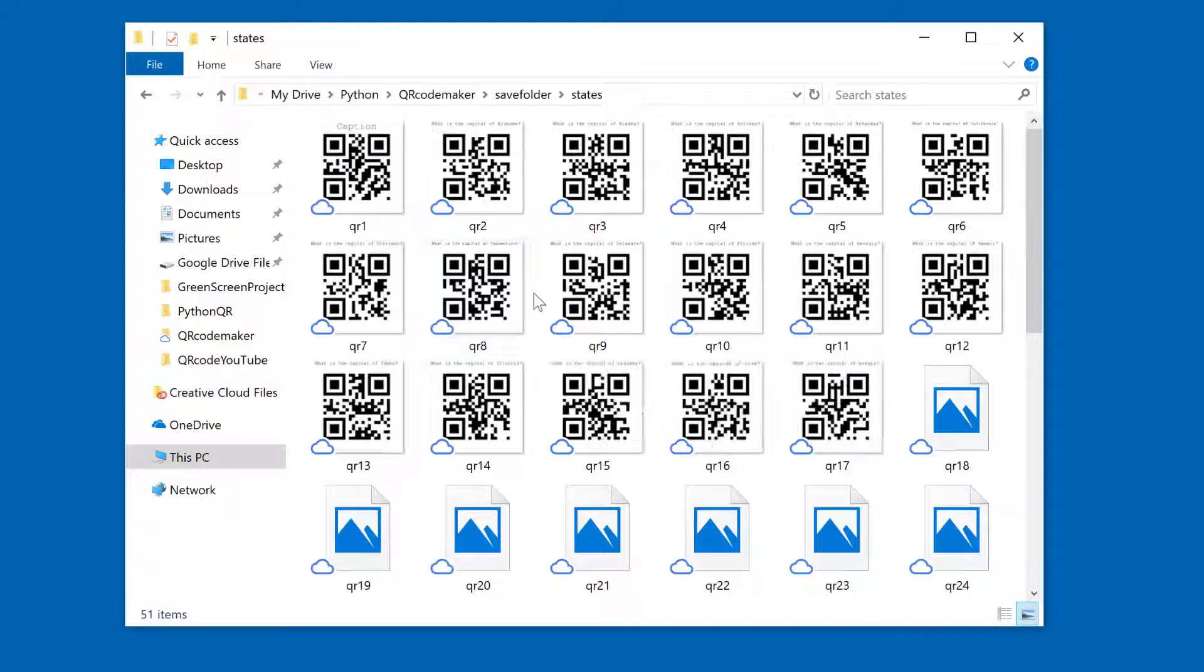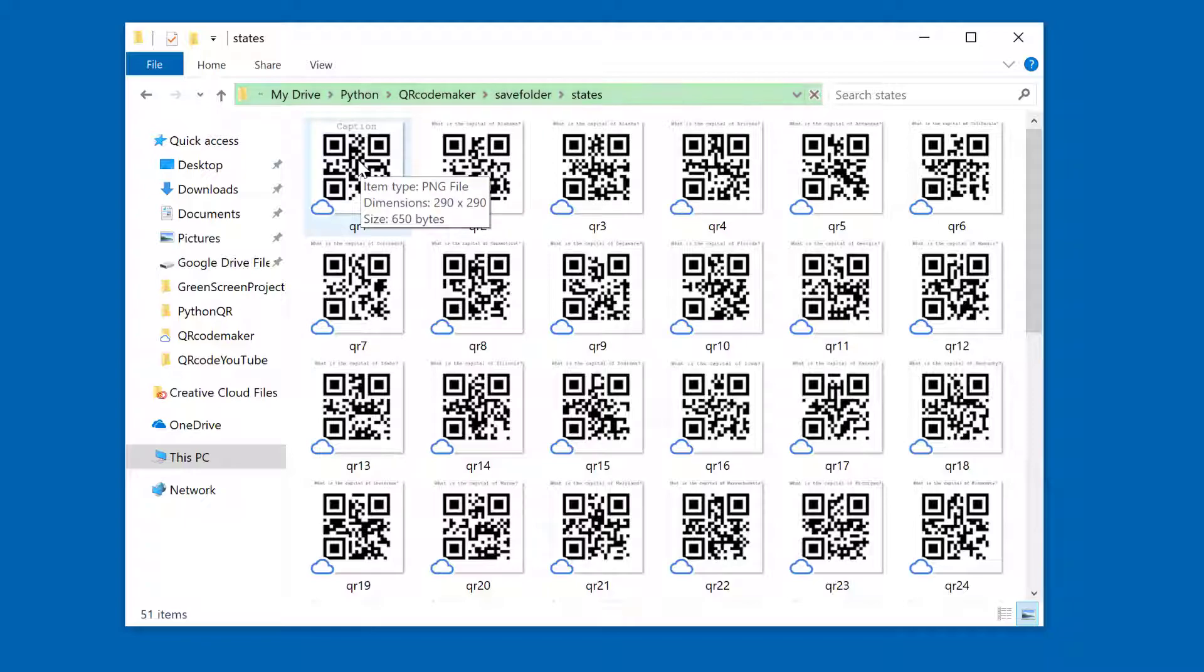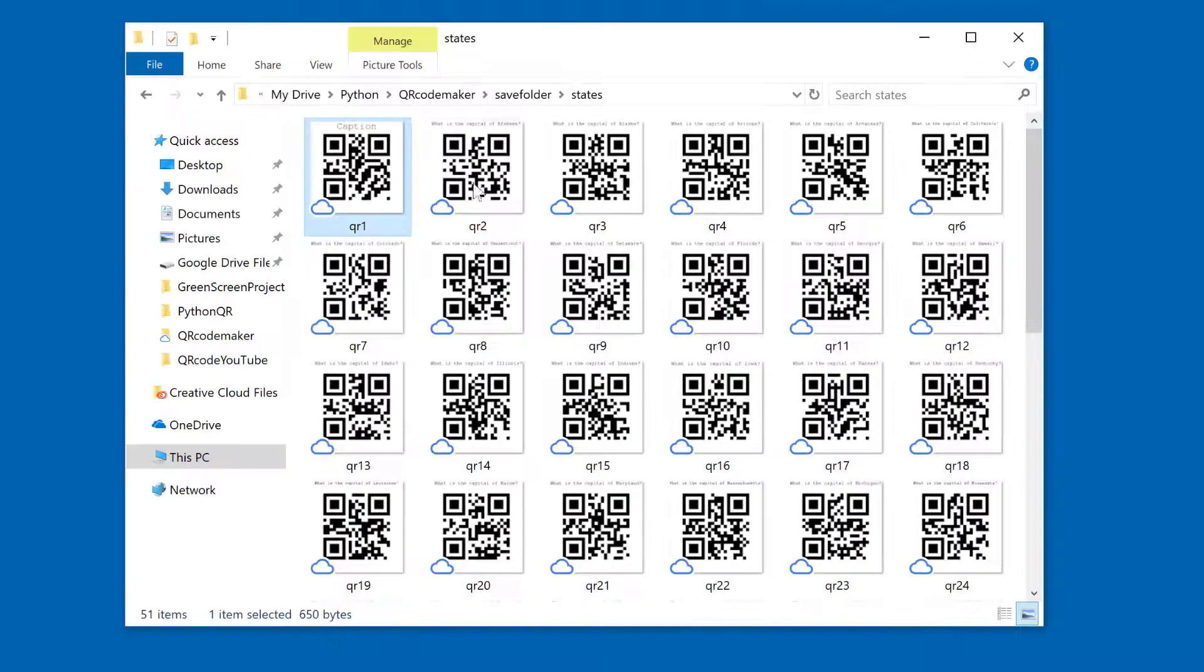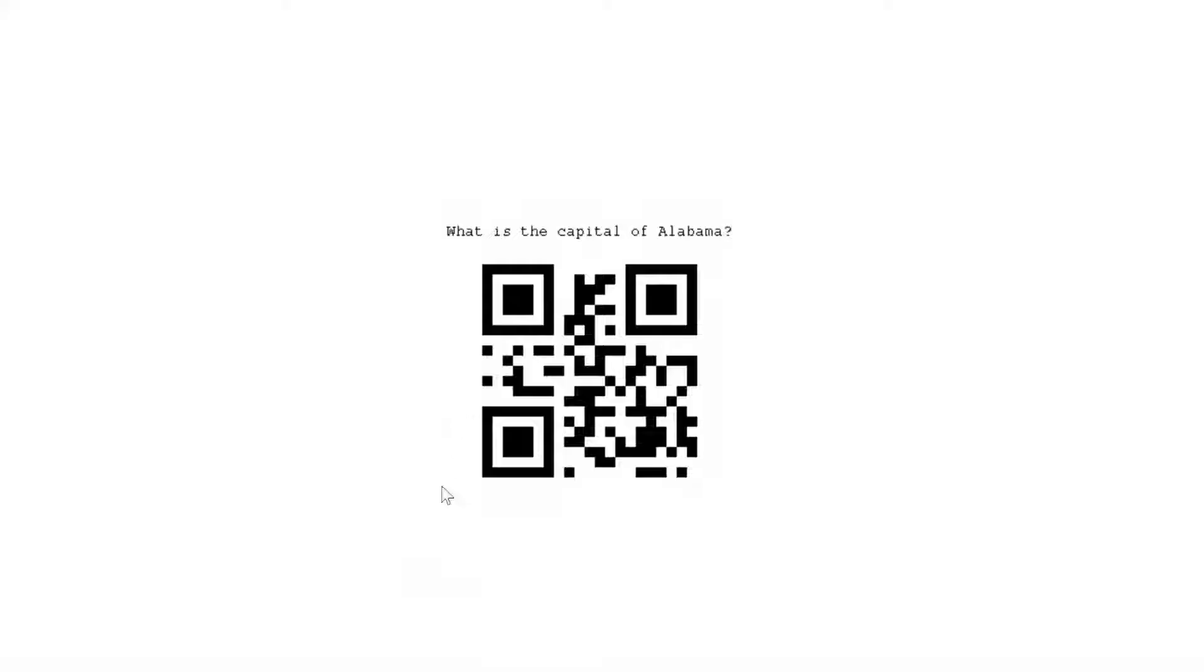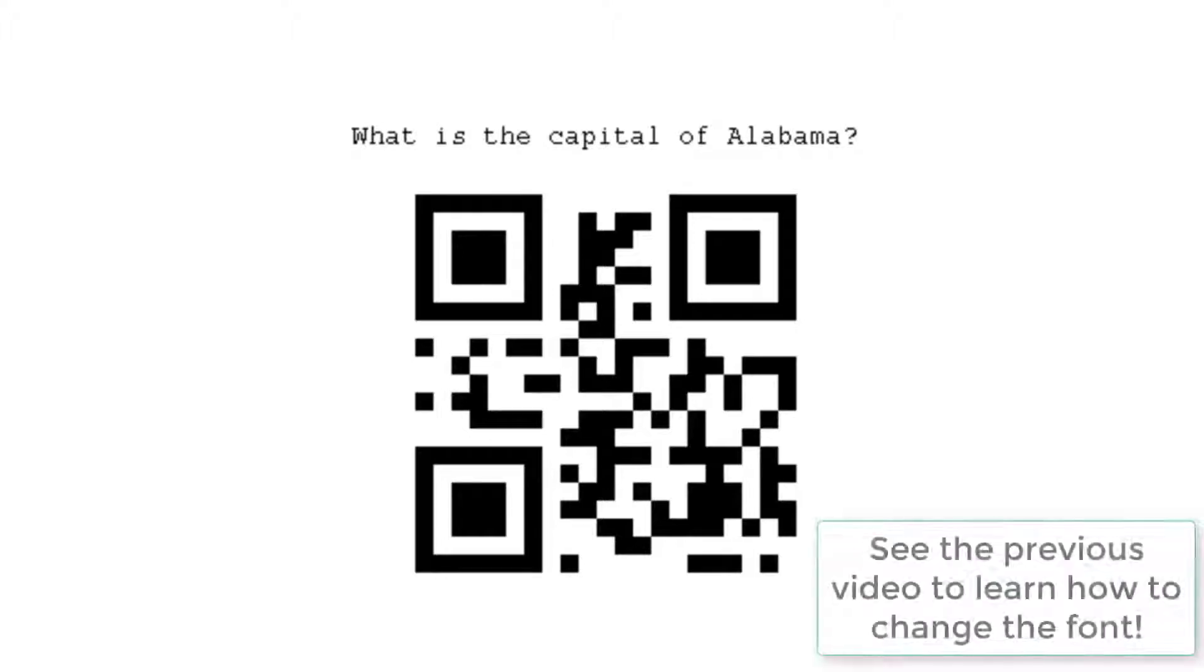And in that folder, we have 51 items. There are 51 because I left the header row, so it actually made a QR code where the caption is captioned. But if you look at one of the others, you can see it's gone through and created a QR code for every single line in that CSV file.